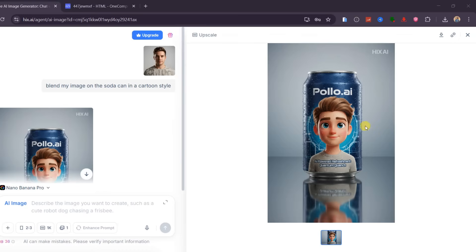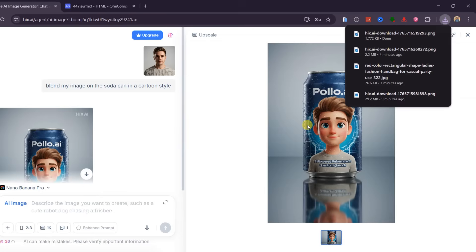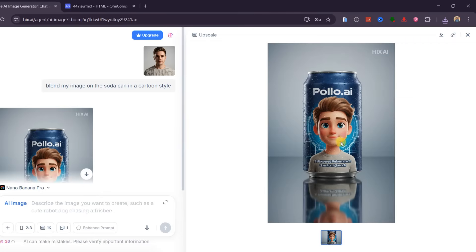Within seconds, the result is generated. This feature is extremely useful for testing creative concepts, social media posts, ads, and branding visuals without needing separate design software. This is what makes Hix AI stand out for creators. Image creation, editing, inspiration, and styling all happen inside one platform, saving time while delivering professional results.